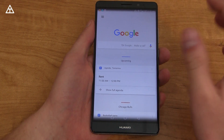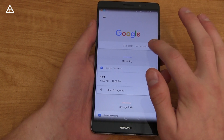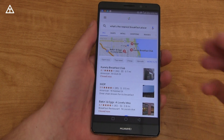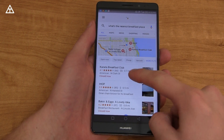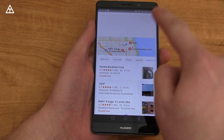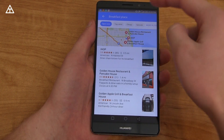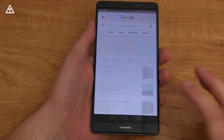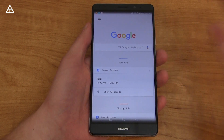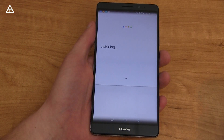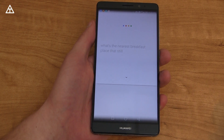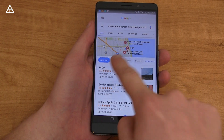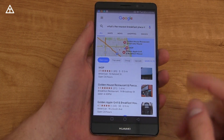Another nice little unknown feature within maps is that they have certain filters. So if I say 'what's the nearest breakfast place,' you'll see results — but some are closed. There's an 'open now' filter you can select, along with top rated, cheap, and upscale filters. You can also apply these directly within voice search. If I say 'what's the nearest breakfast place that's still open,' it comes back with that filter already applied.